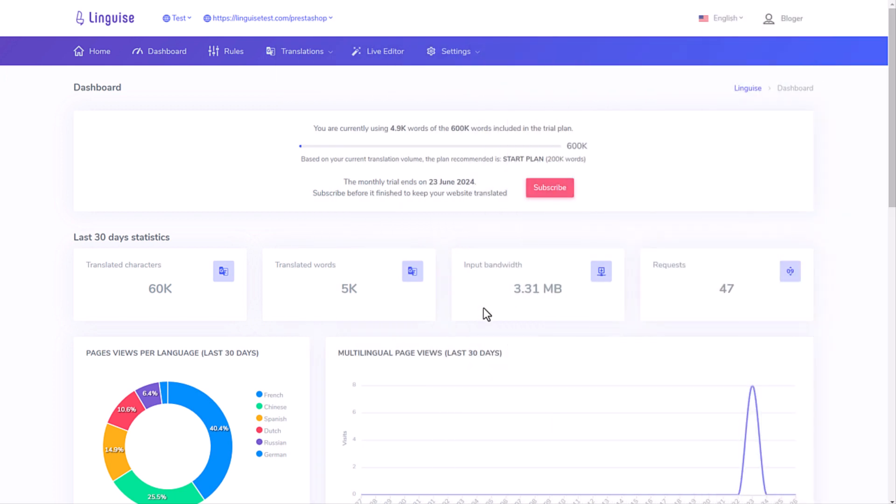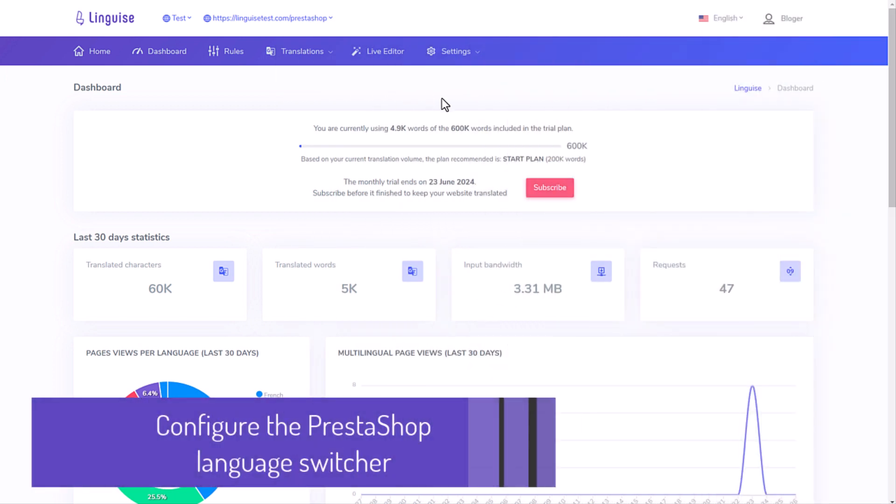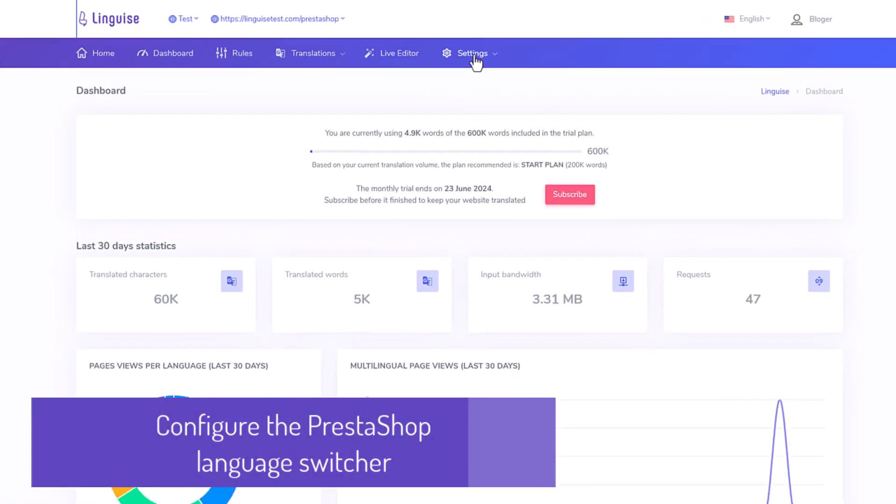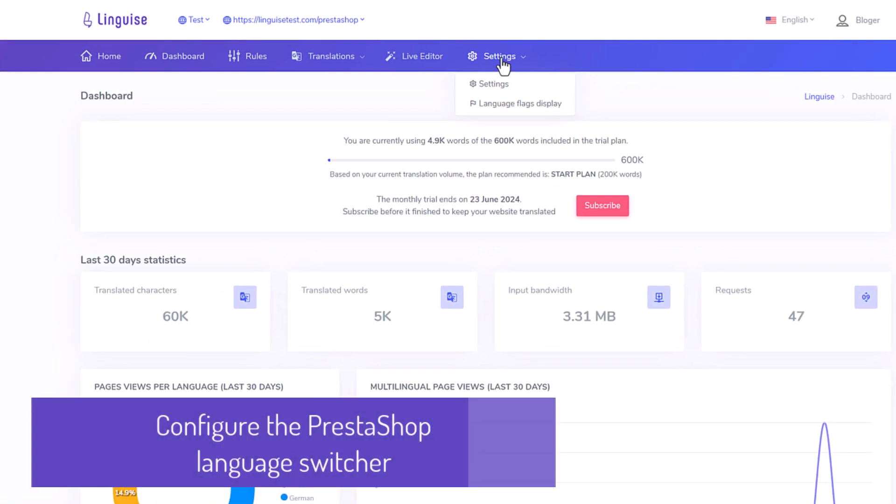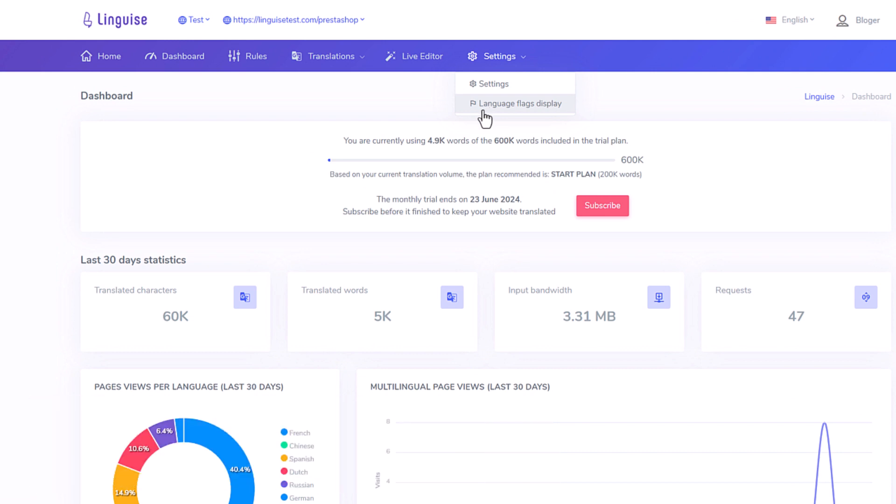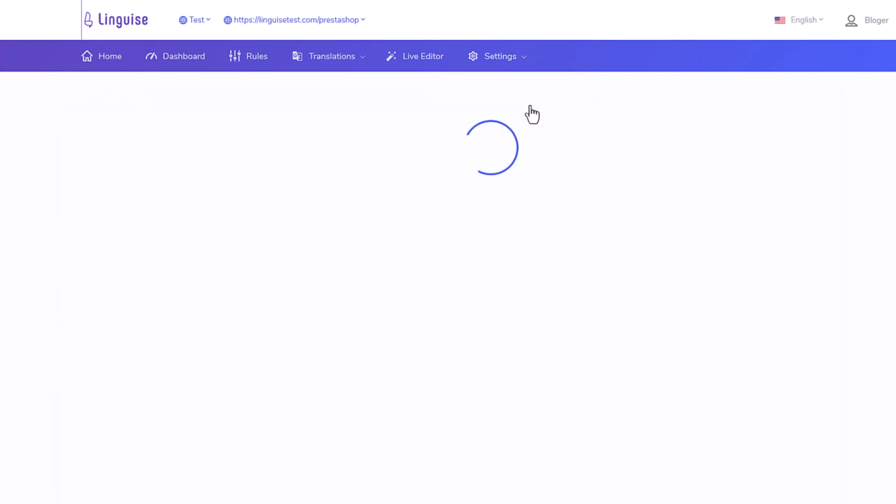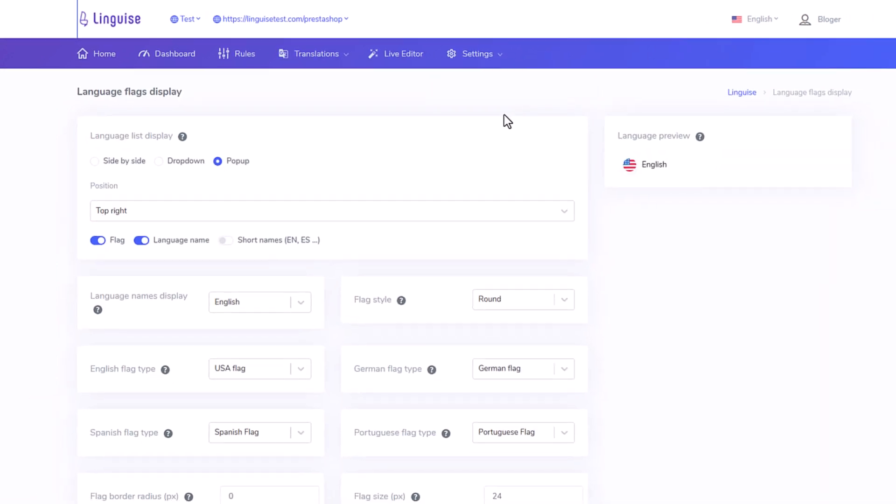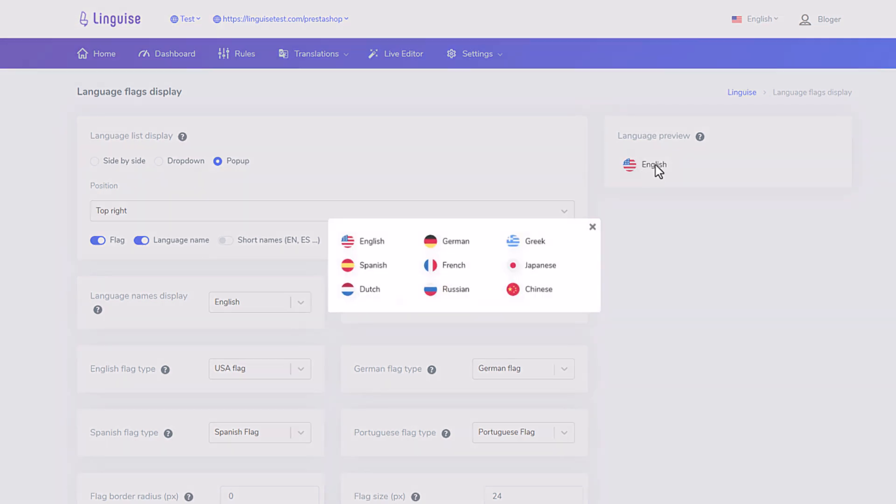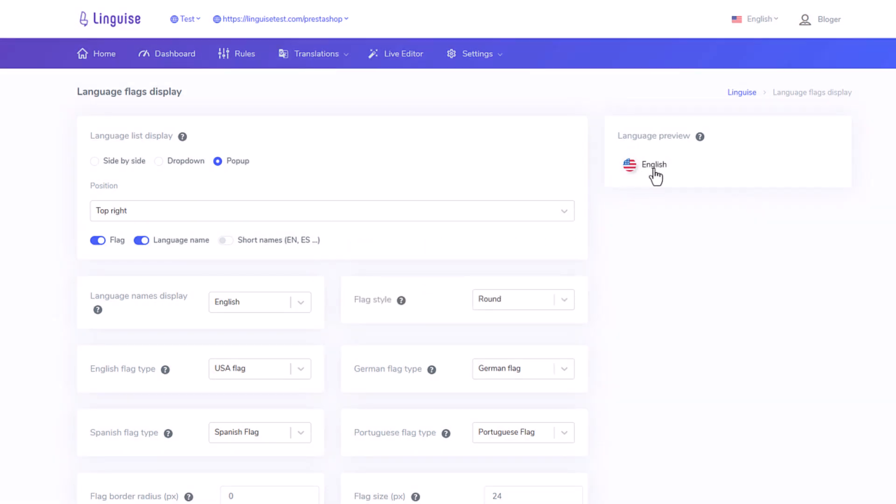In the LingEyes dashboard, you can set up the language switcher display, the flags, language names. To access the setup, use the settings menu, then language flags display. On the right part, you have the current configuration preview, like it will appear on your website frontend. You can see the language with flags comes with three display layouts options.